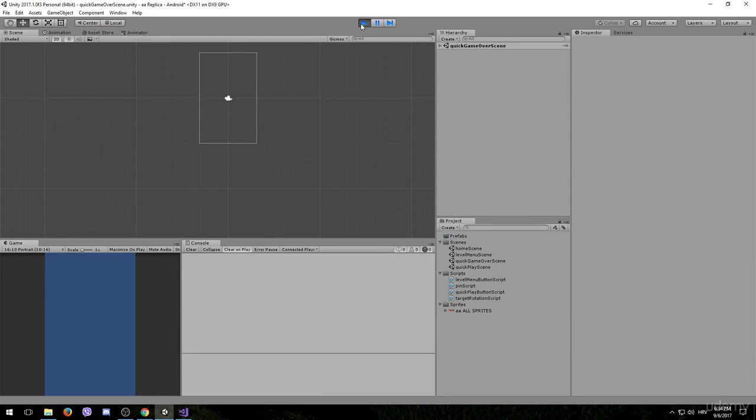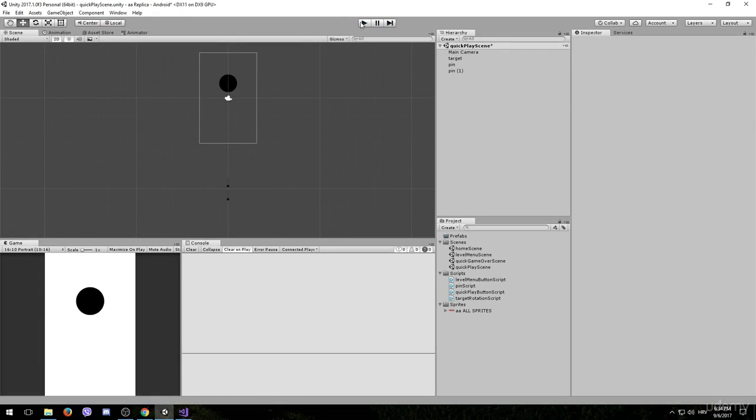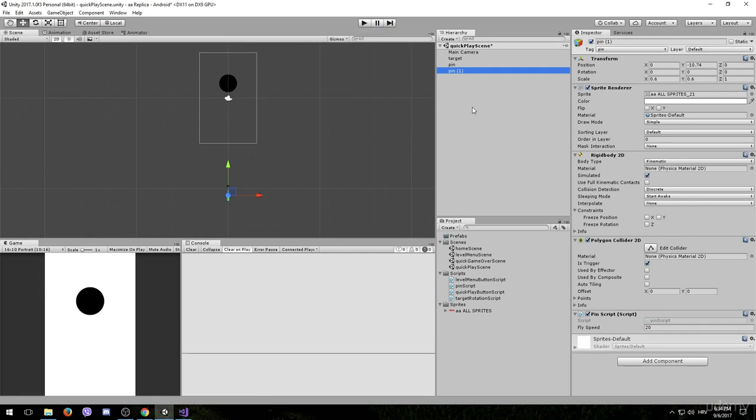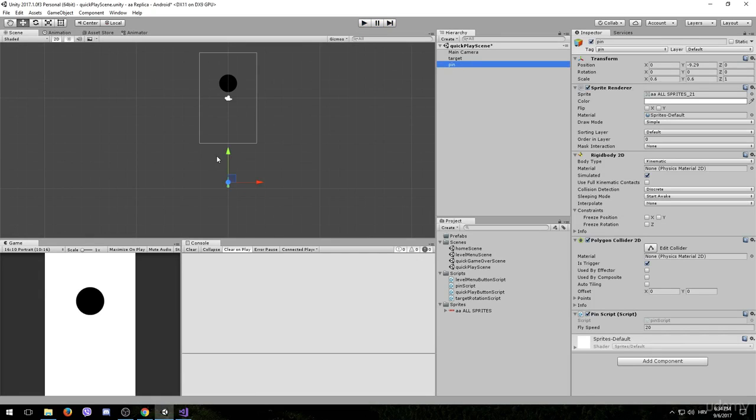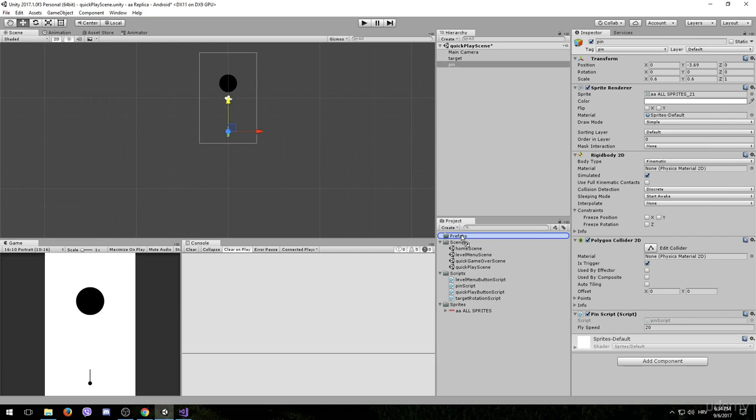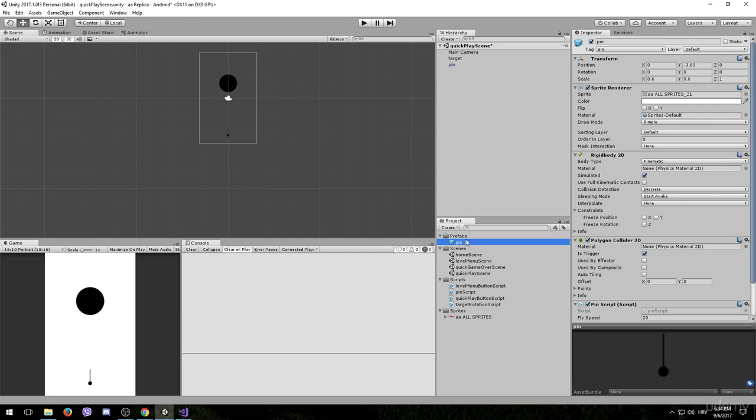And that should take us to the GameOverScene. Everything seems to be working fine. Let's get rid of this extra pin. And what we are going to do now is make this pin into a prefab.